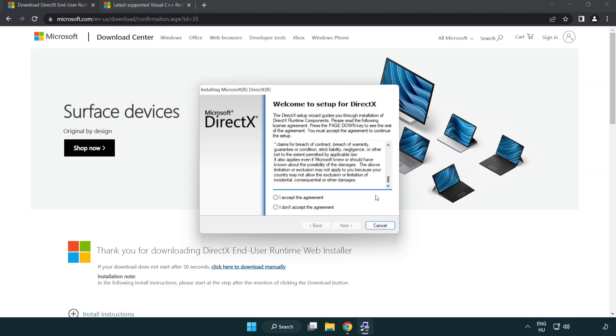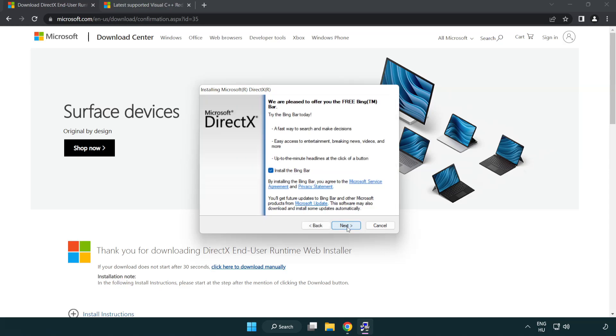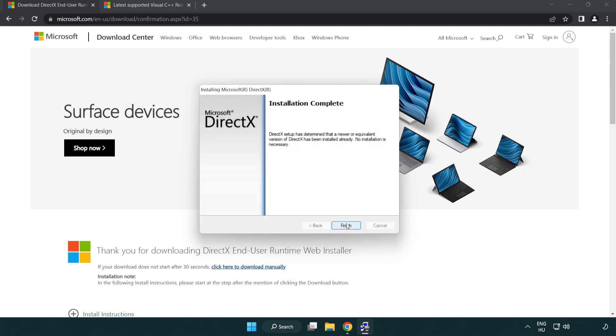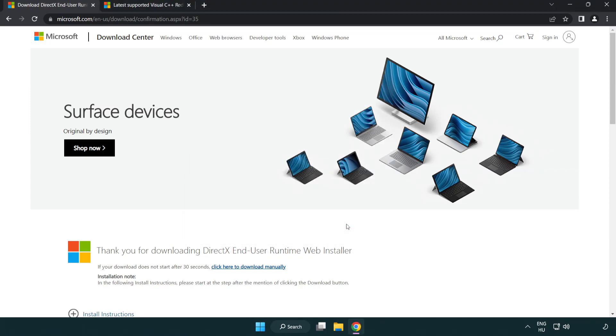Click I accept the agreement and click next. Uncheck install the bing bar and click next. Installation complete and click finish. Close DirectX website.